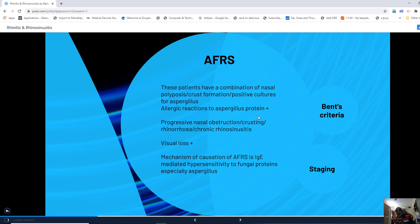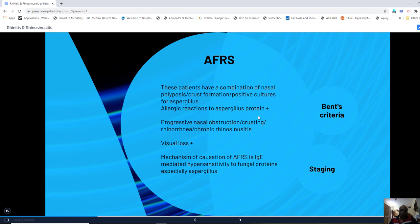Visual loss is seen in AFRS because the causative organism — belonging to the Candida group — aggressively involves the orbit. The mechanism is IgE-mediated hypersensitivity to fungal protein, specifically Aspergillus. This causes massive destruction of the medial wall of the orbit — the lamina papyracea — leading to proptosis, vascular involvement of the orbit, and blindness.